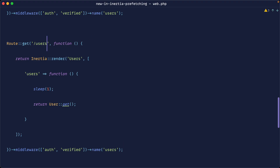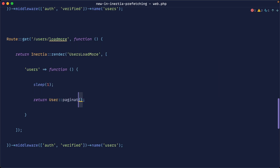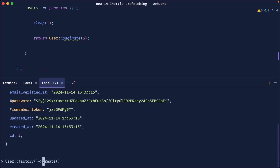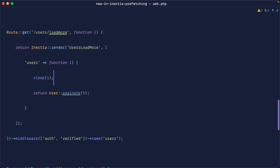Let's look at a more advanced example. In web routes, we'll create a new route called 'users/load-more' and a new component, keeping the sleep in place. This time we'll paginate the data by five. Let's also create a hundred users in the application so we have plenty to work with. The goal is to anticipate and preload the next set of data, as you'd do with pagination or infinite scroll.